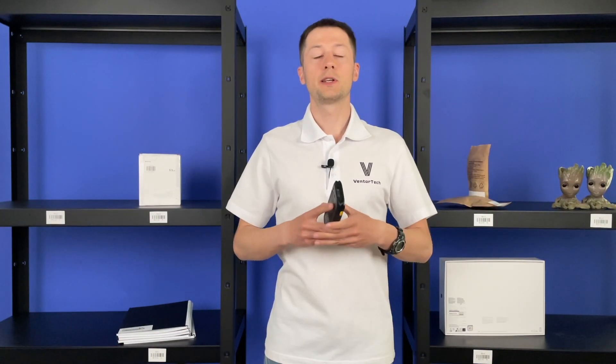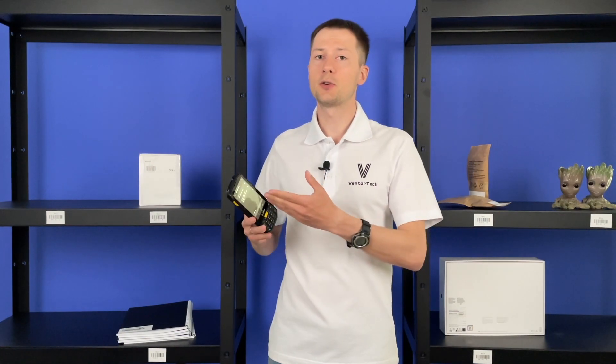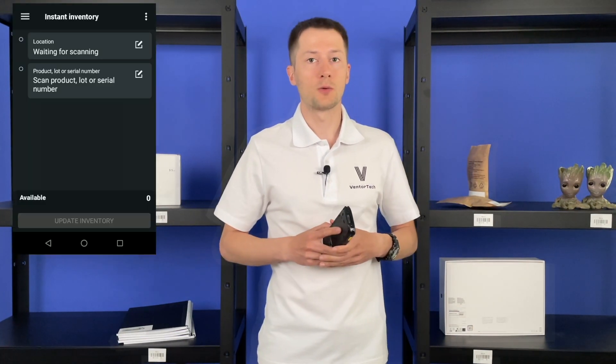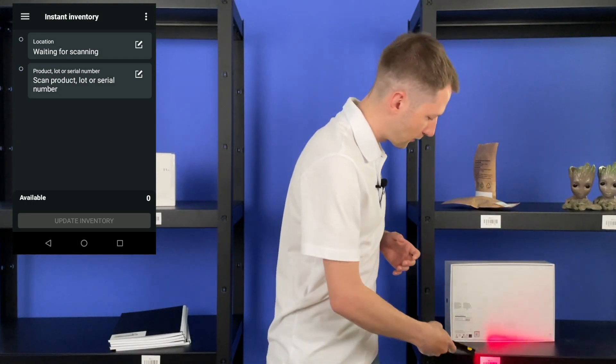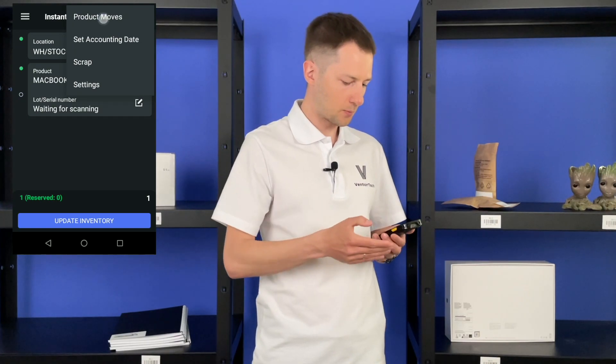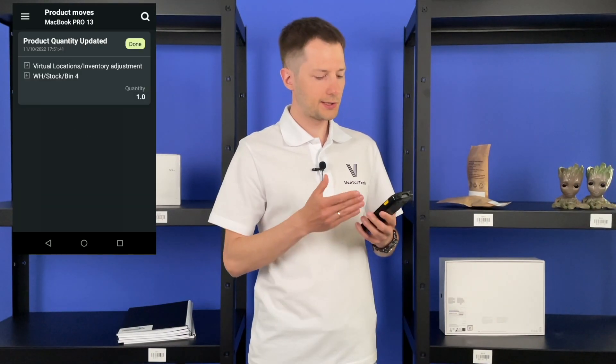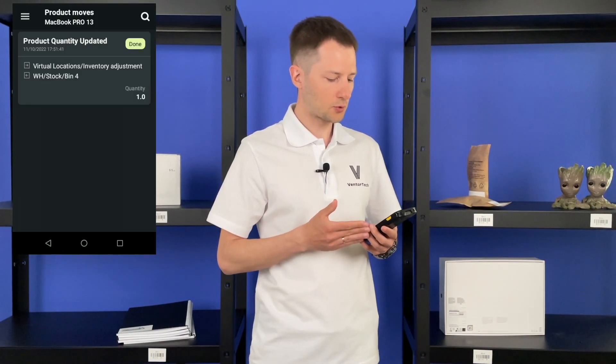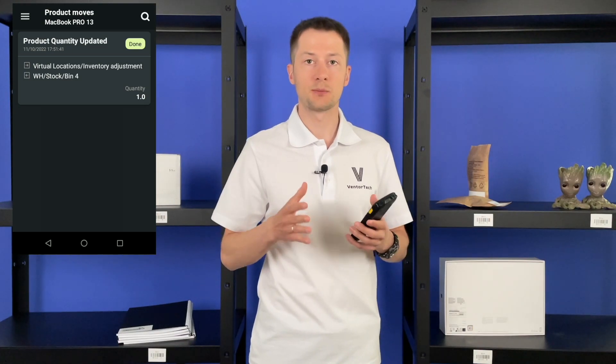Often serial numbers aren't added on receiving, but are applied on picking, packing, or delivery. Venter allows doing this easily. With the instant inventory menu you can assign a serial number at any moment. For example, this MacBook from bin 4 — let's check its product moves. We see that this product was recently received and hasn't been moved yet.